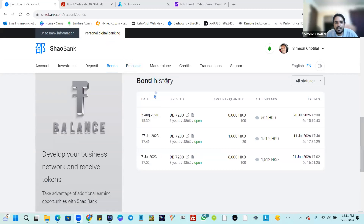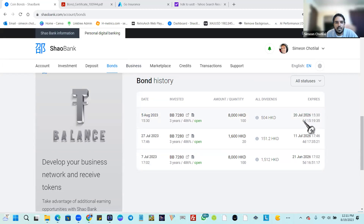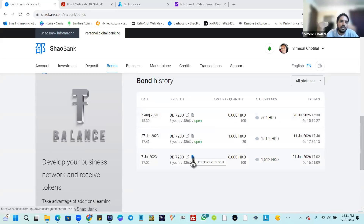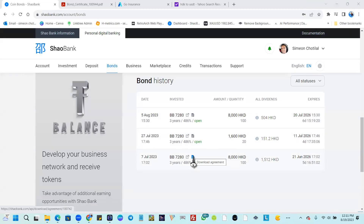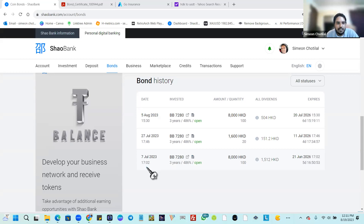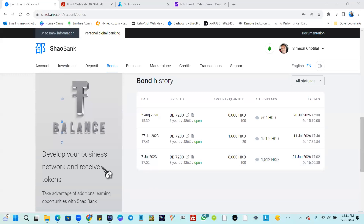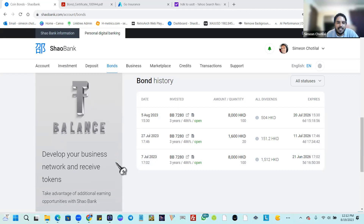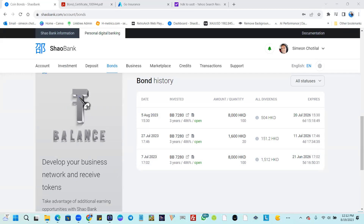Every bond you purchase will show the purchase date and expiry date, and one day per week you'll see the reflection in your account. A strategy you can use: if you want returns every day of the week, buy bonds on separate days — seven bonds bought across seven different days will give you earnings every day from Shaobank. The questioner mentioned he's currently not employed but wants to join. The response was: anytime you're ready, just reach out directly.